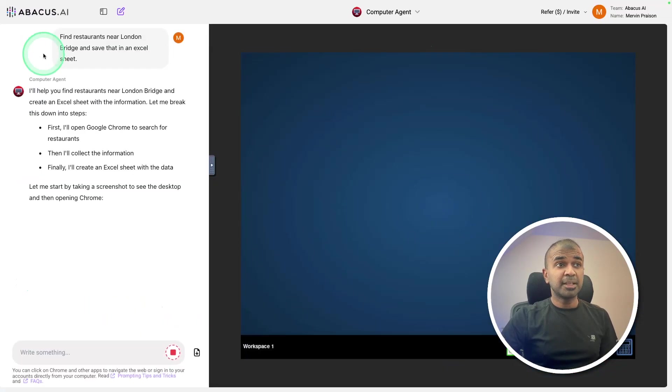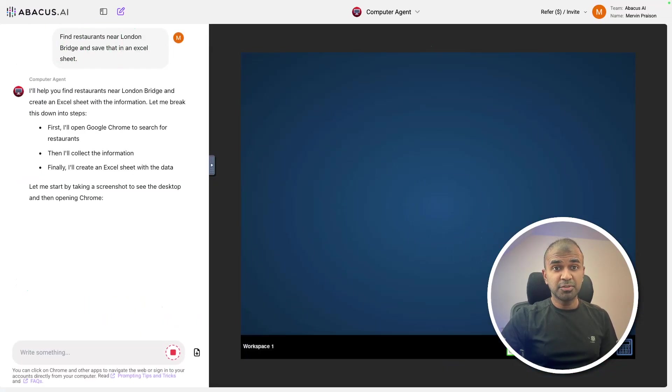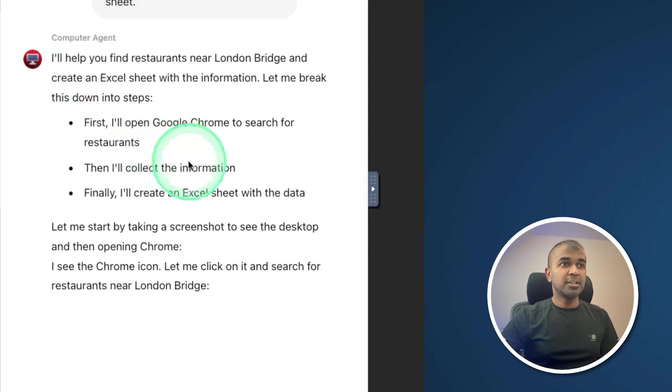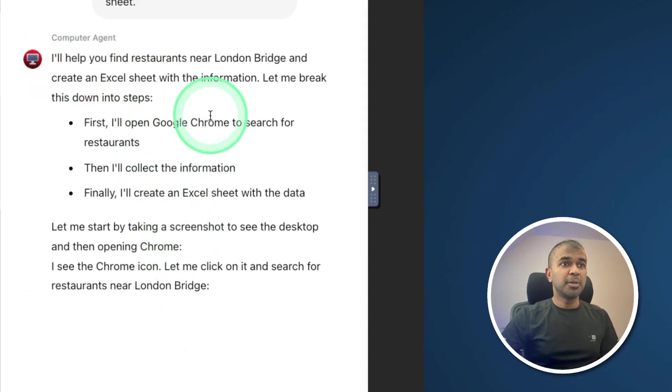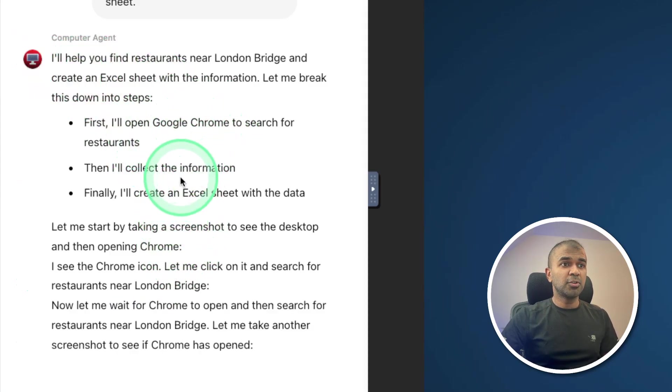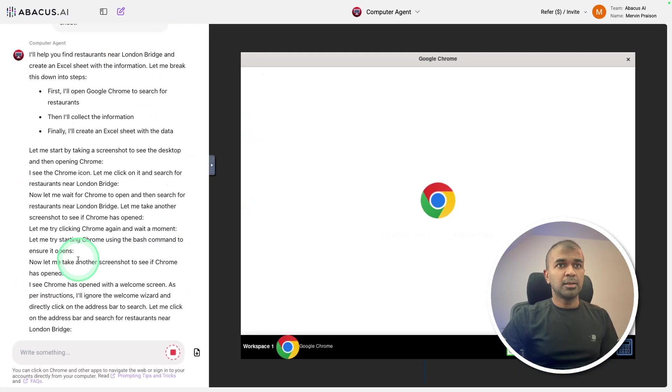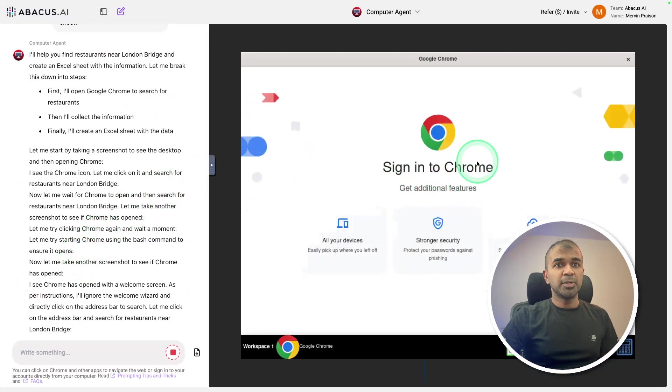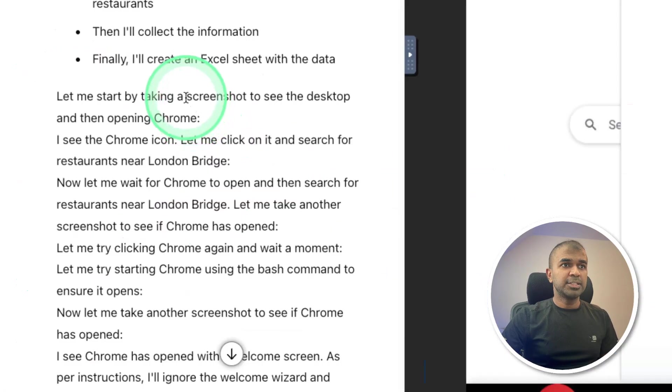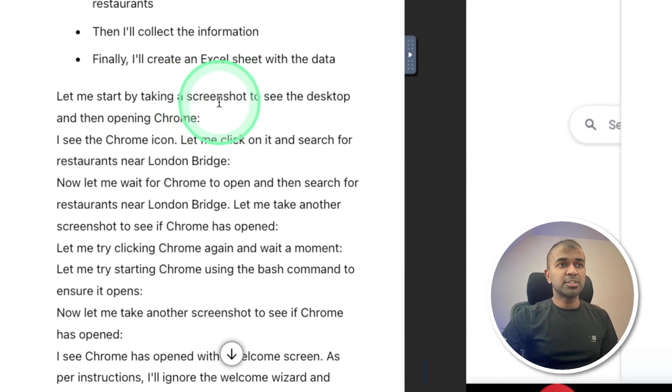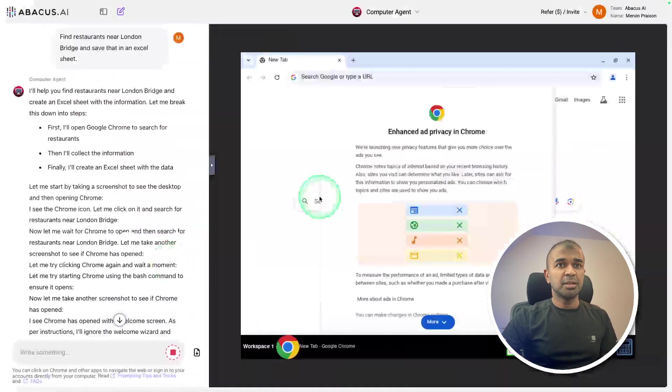By the way, thanks to Abacus AI for sponsoring this video. And here you can see the steps it's taking: opening the Google Chrome, collecting information, create an Excel sheet. Now it's opening Google Chrome, as you can see here, it's constantly taking screenshots to understand the web page.